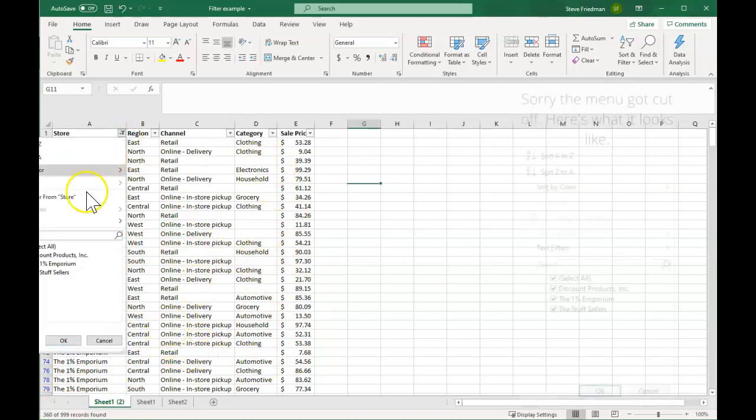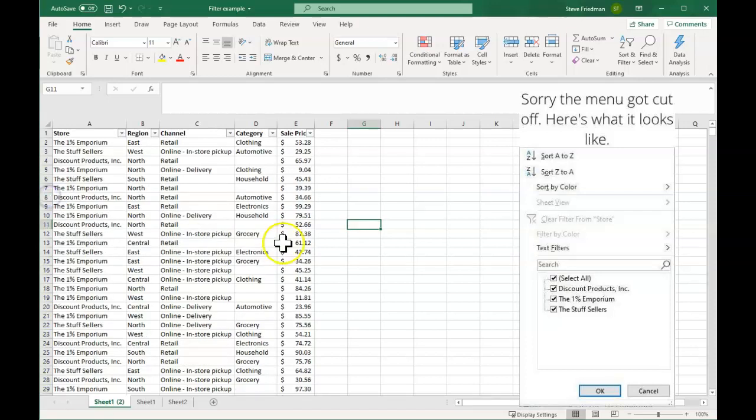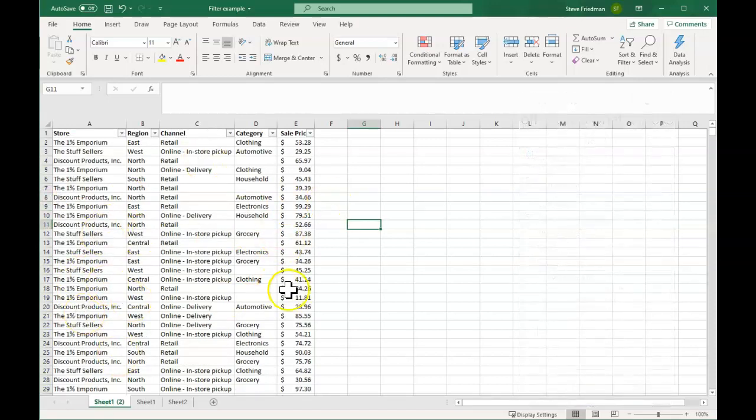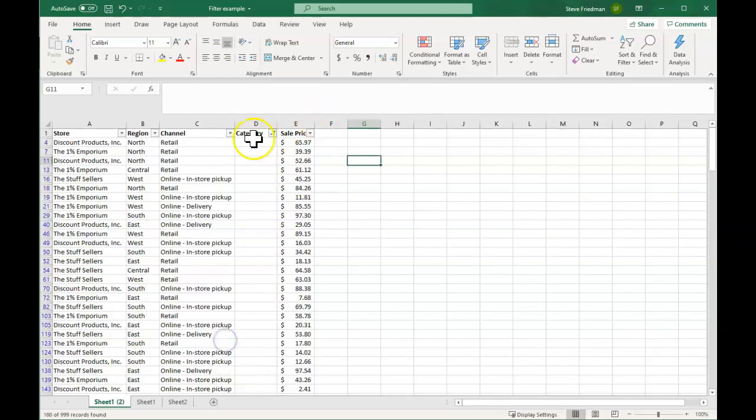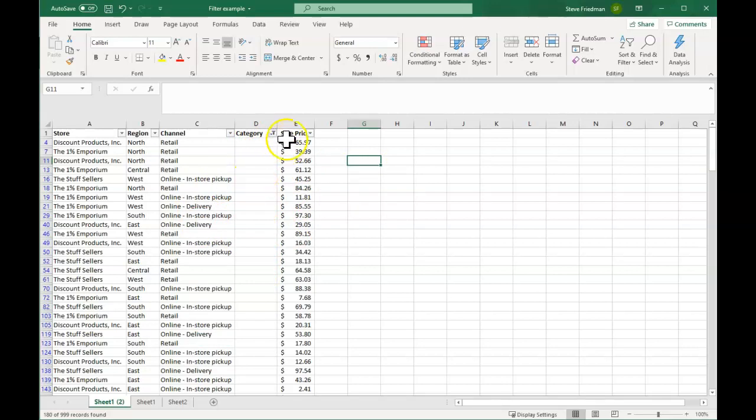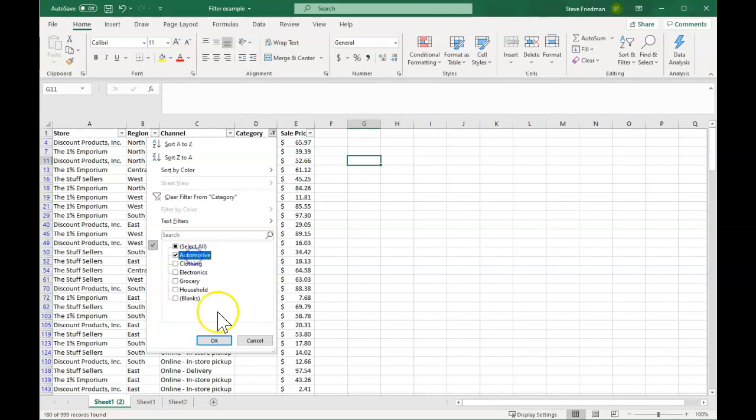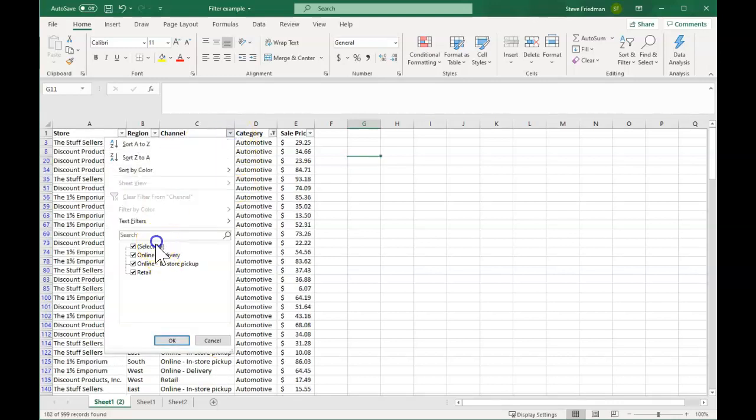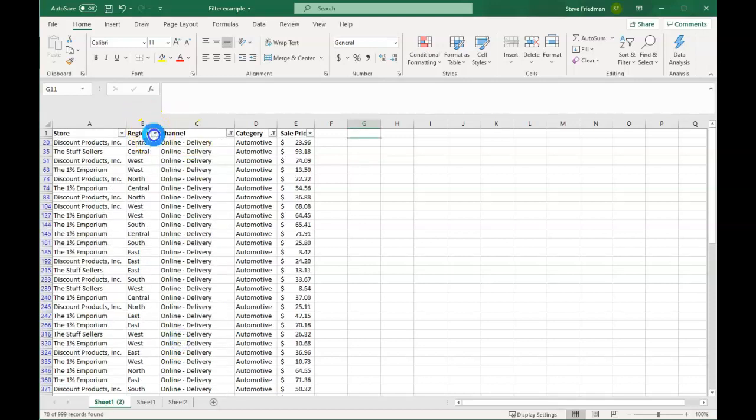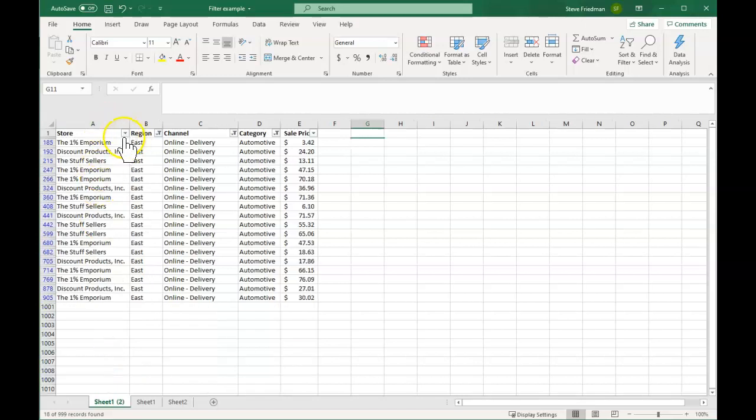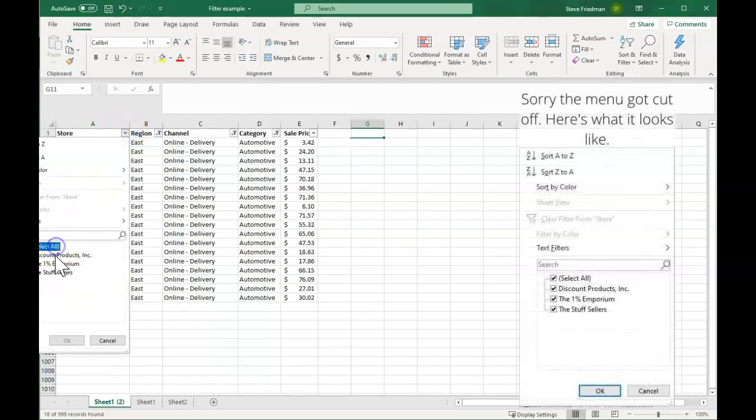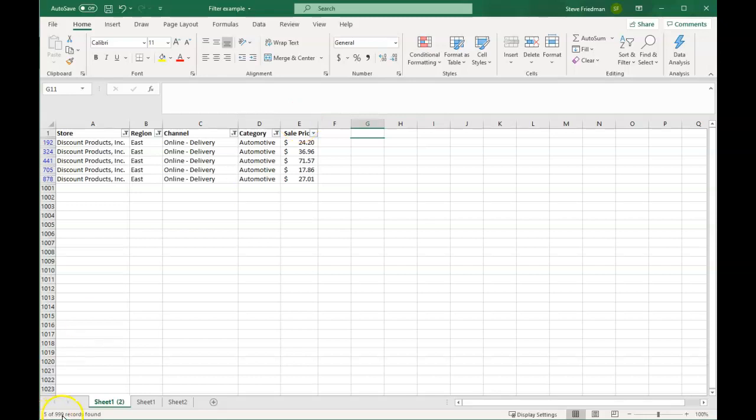And then if you want, you can go back and either click select all here or click clear filters, and it will send you back to everyone. You can also select blanks, and then we'll show you the ones that are blank. And then you can add multiple filters. So let's say we want to see automotive that was online for the East region for Discount Products Inc. So then we see here, that tells us there are five, only five that fit into all of those categories.